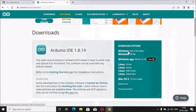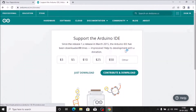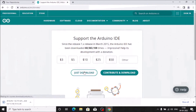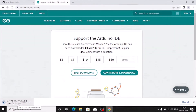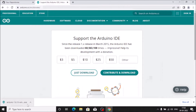Select Windows — Win 7 and newer — and simply click here, then click on 'Just Download'. As you can see, it is now downloading the Arduino IDE 1.8.19 setup.exe, which is the latest version. Once the download is complete, we move on.